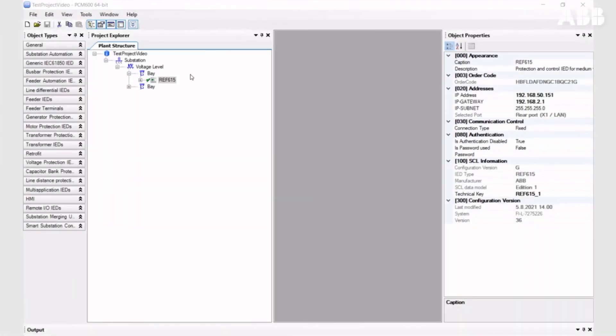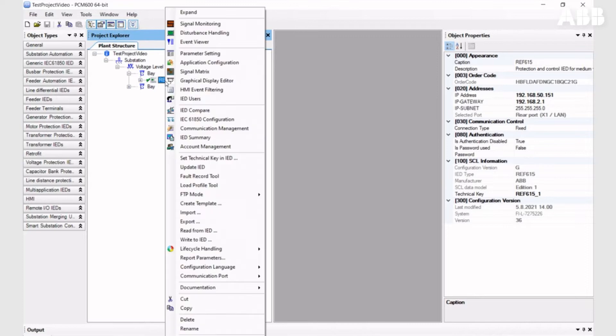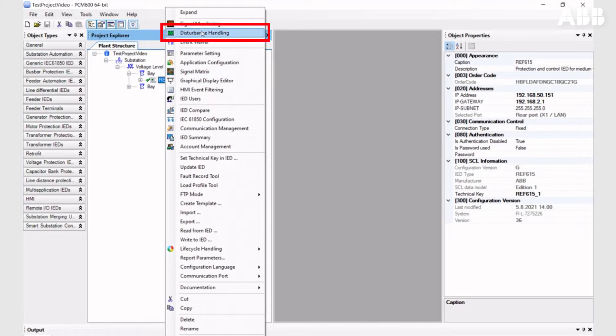In today's video, we will talk about the Disturbance Handling Tool. To open this tool, we need to right-click and go to the Disturbance Handling.